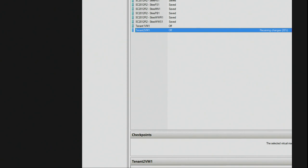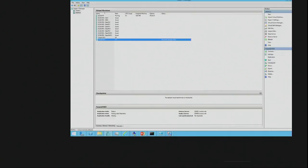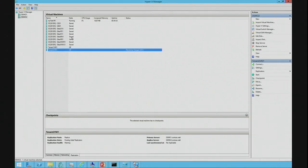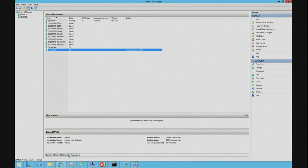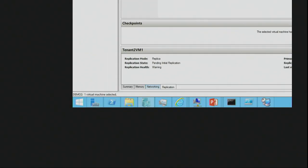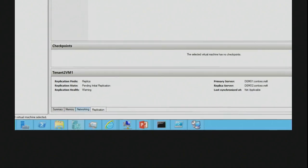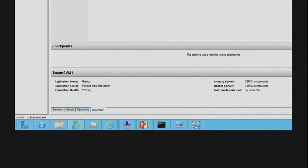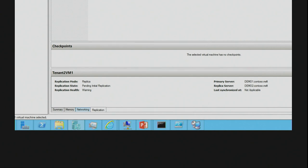So, it's flowing along. That's going to take a little while. We're at 33%, it's still clicking up. But down the bottom here, you'll also notice there is a replication tab. And down here on that replication tab, we can see the replication mode is a replica. We're pending initial replication. The replication health is showing a warning because we're still synchronizing. It shows the primary server. I'm the replica server and last synchronized is not applicable because we haven't finished the first sync.